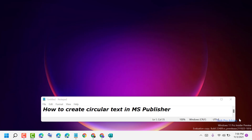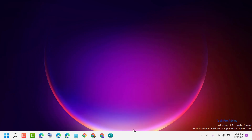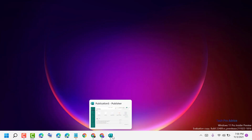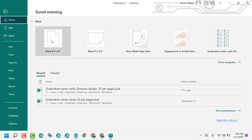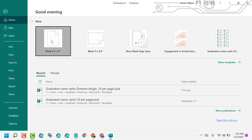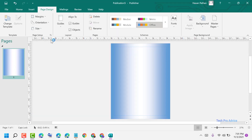Hello friends. Today in this video I will show you how to create circular text in MS Publisher. So firstly open MS Publisher, then create a new document.